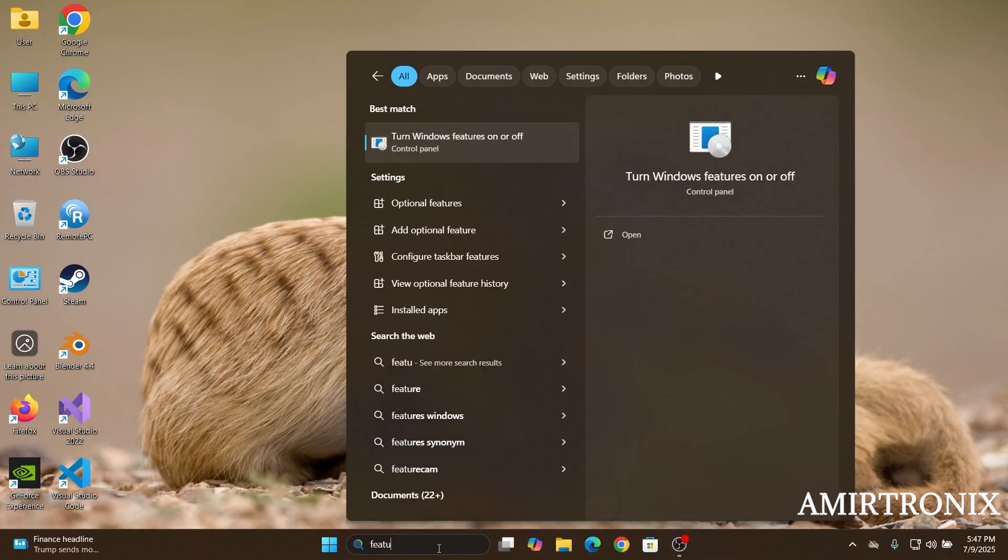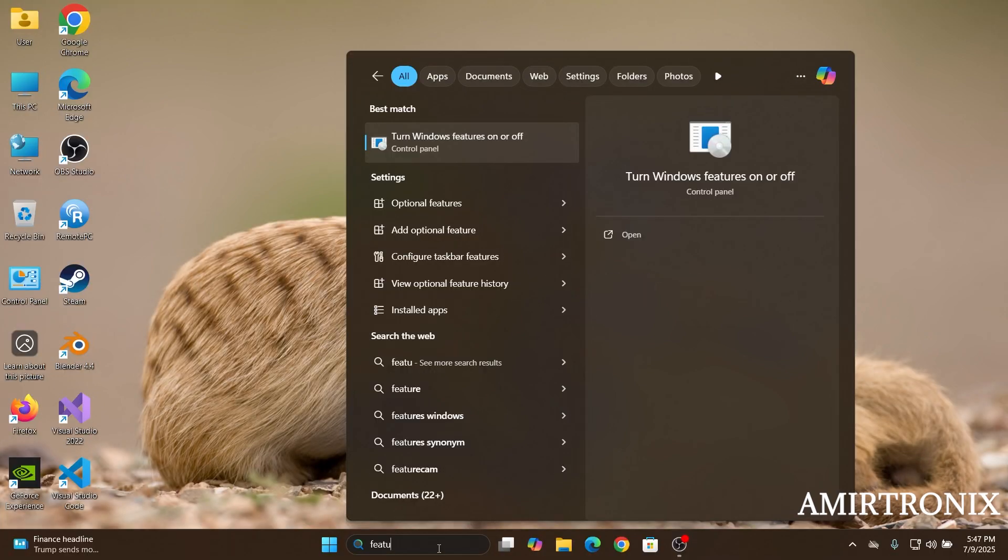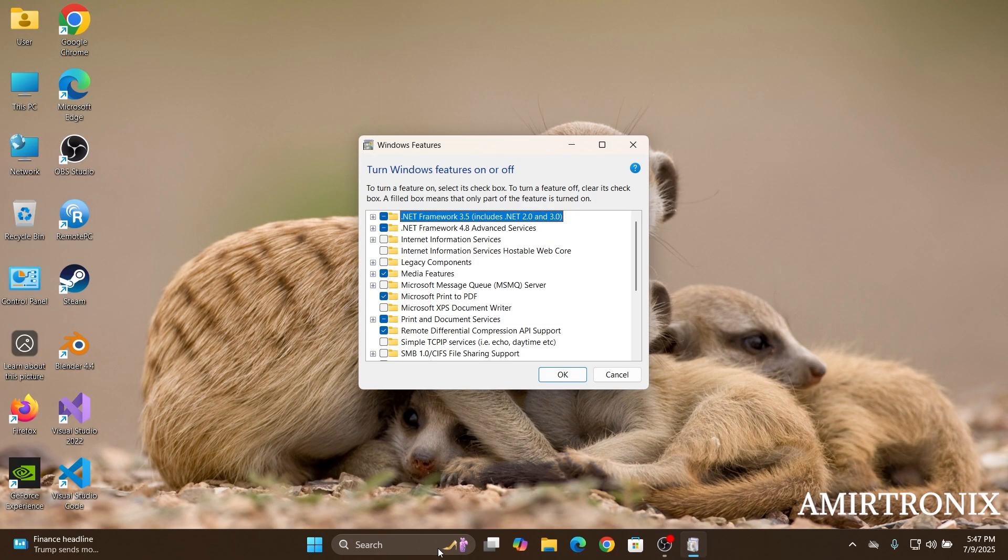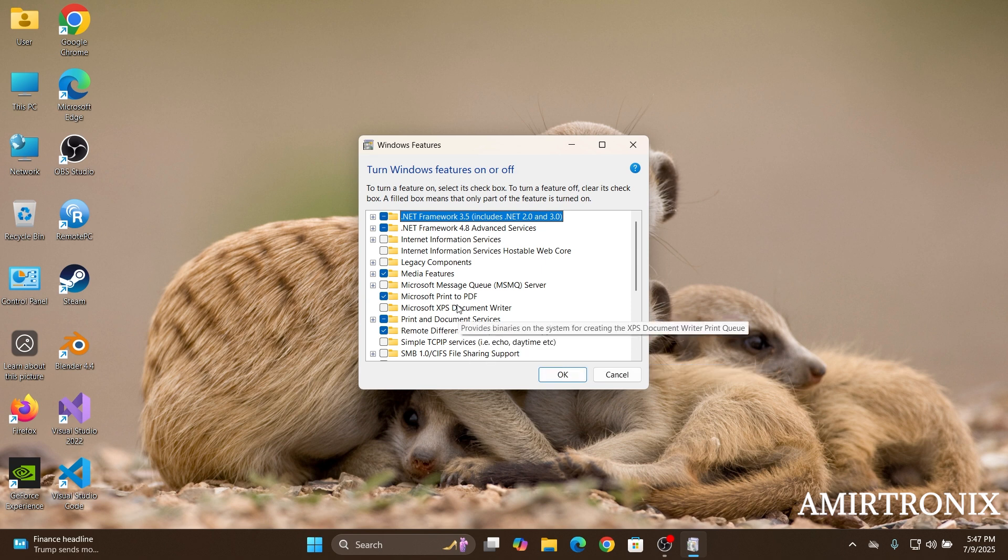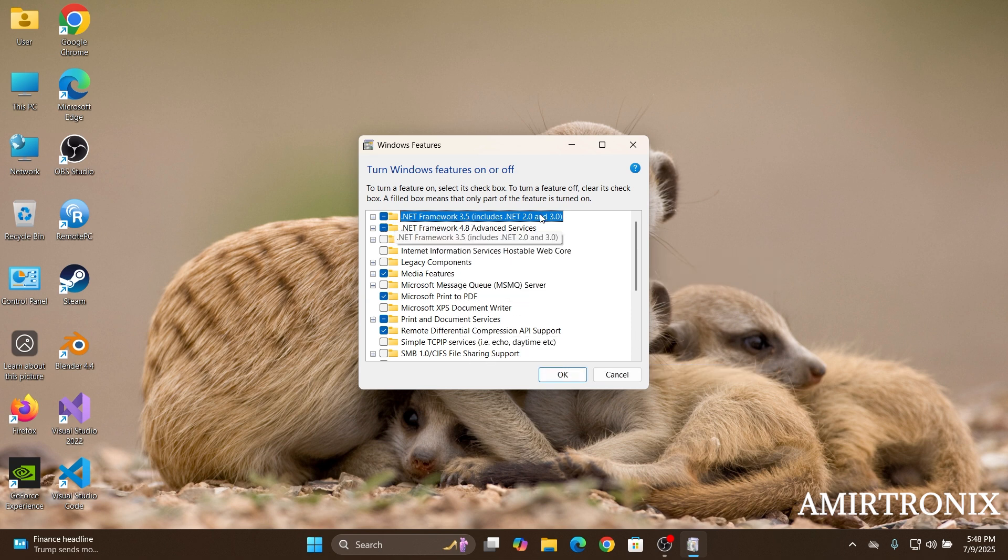So for checking it out, you can just type in feature on your search bar, click on the Windows features, and here you can see I have .NET Framework 3.5 which includes 2.0 as well.